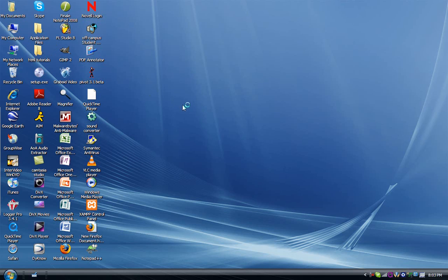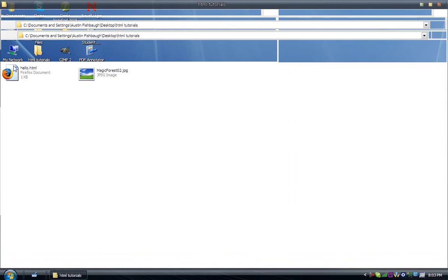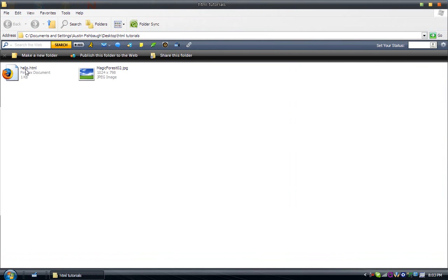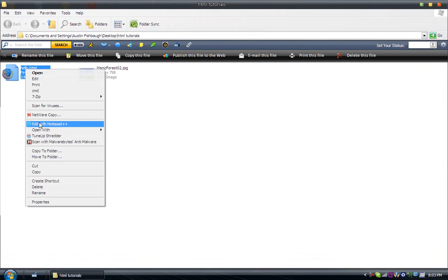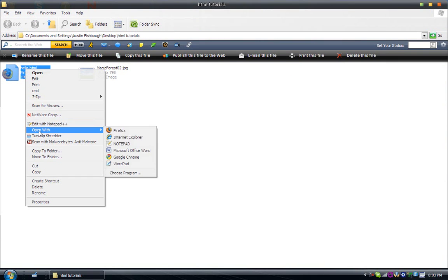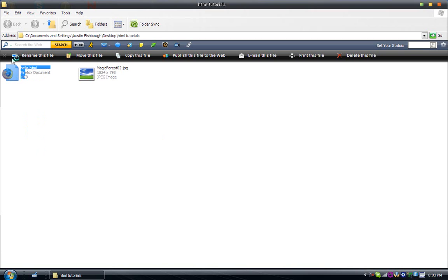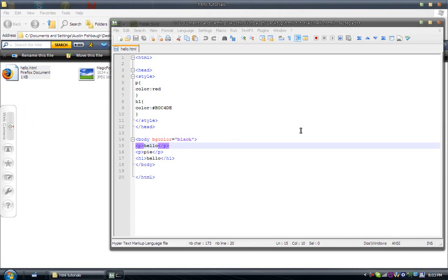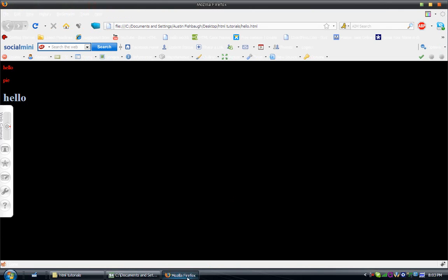What I'm going to do is I'm going to open up the HTML document I created, one with Firefox and another in Notepad.